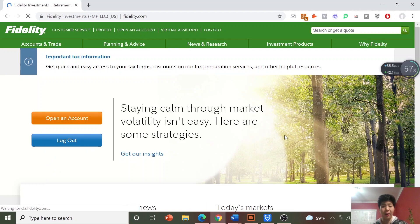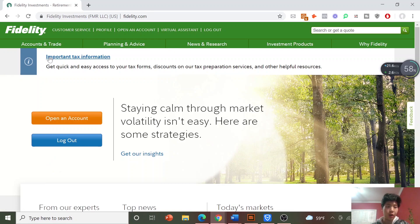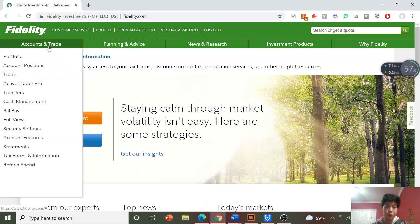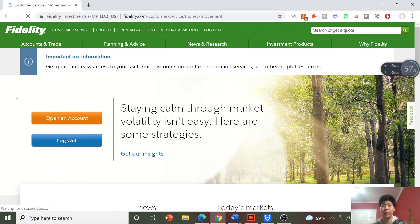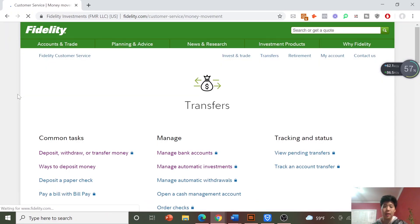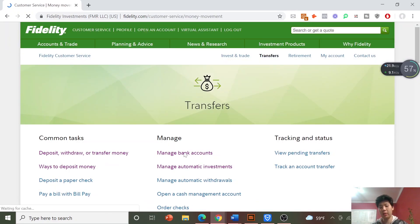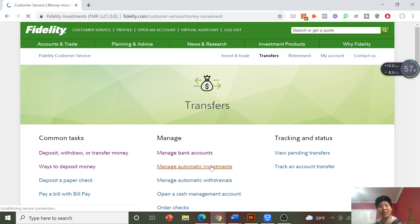Here I am on fidelity.com. We're going to go up to Account and Trade, hover over it, and go down to Transfers. Once this loads you'll see a link called Manage Automatic Investments, so click on this because we're trying to set up some automatic investments.